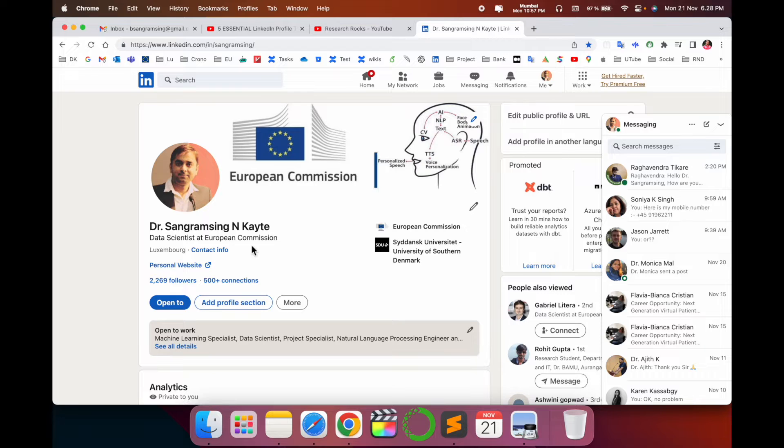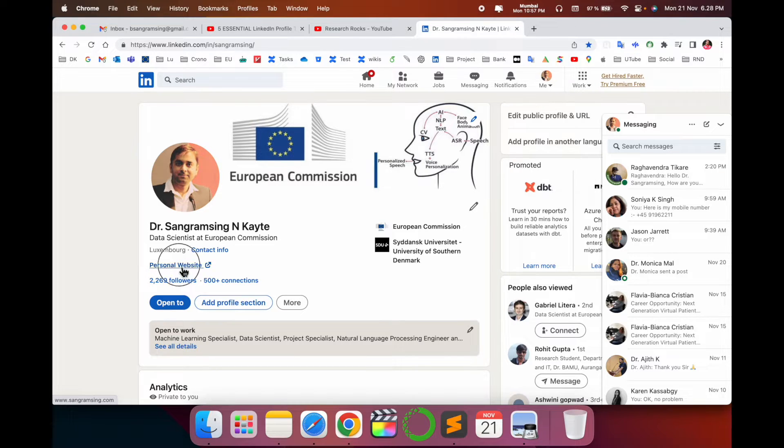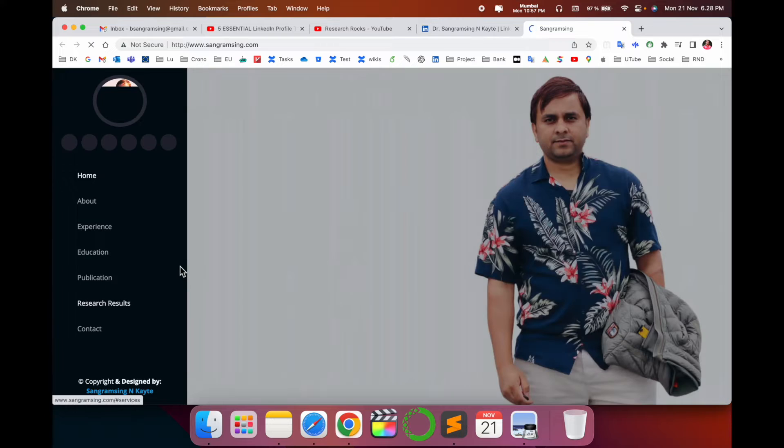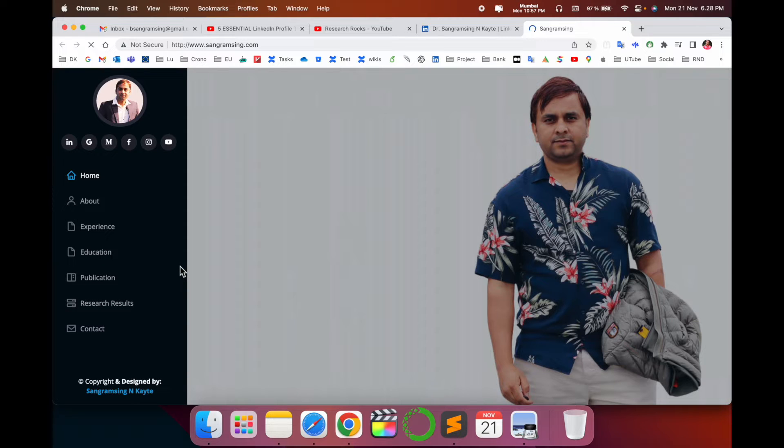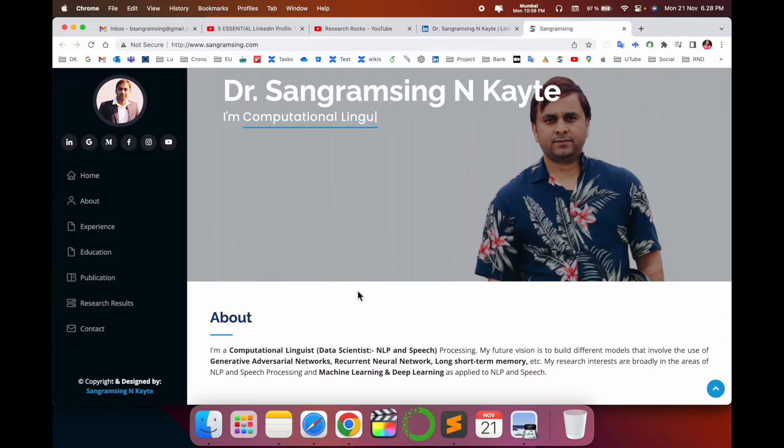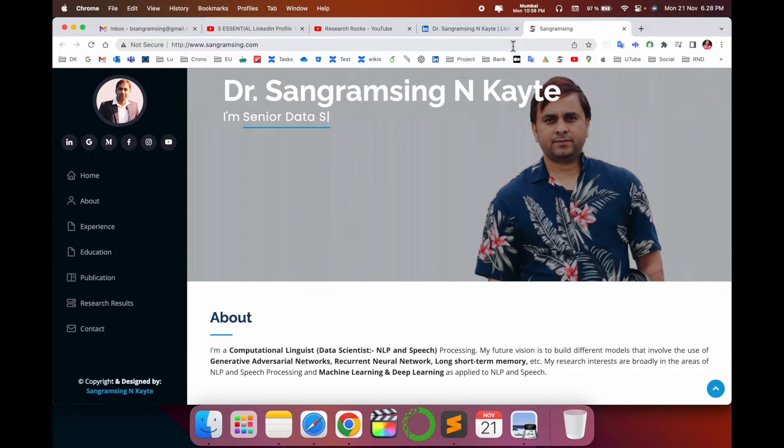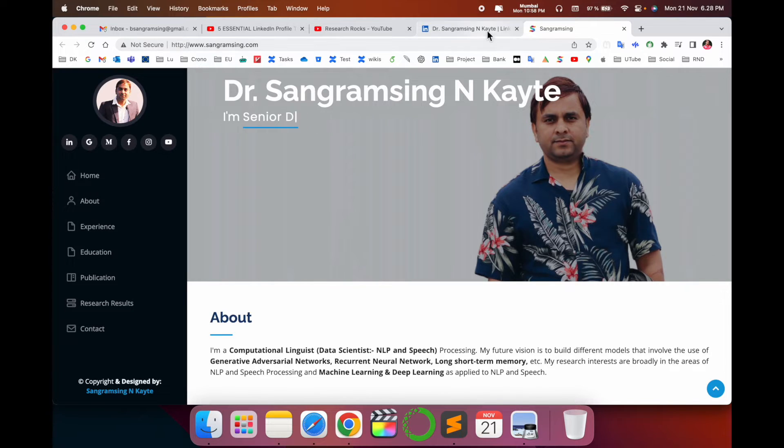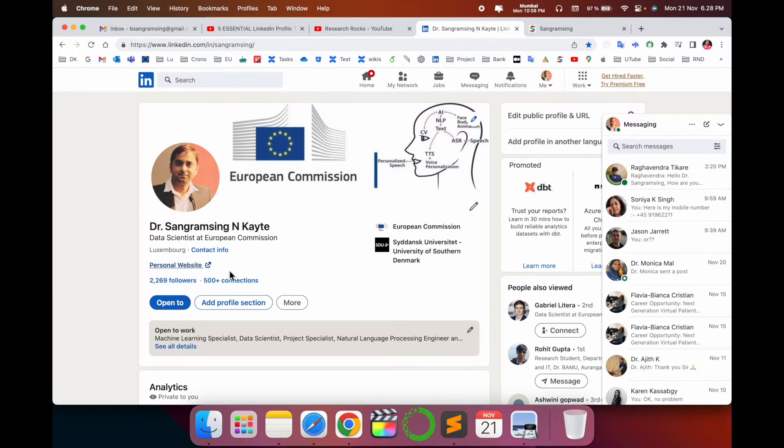Look at this - this is my LinkedIn profile and I added my own website here. If I click here, my personal website or blog link is displayed here. All my information, my expertise, my experience, and some other research and development work are very easily recognized by recruiters. It's very simple how I added it.